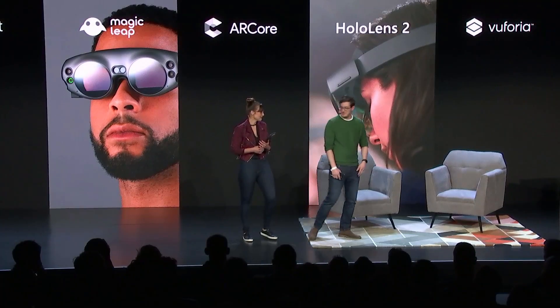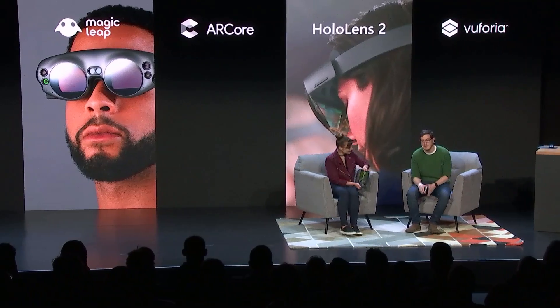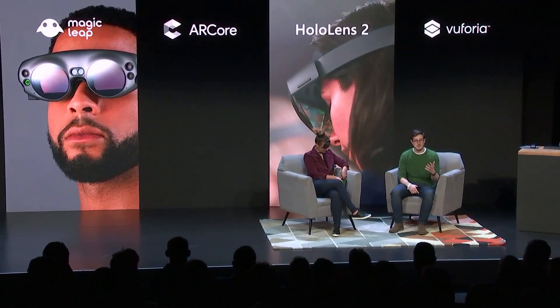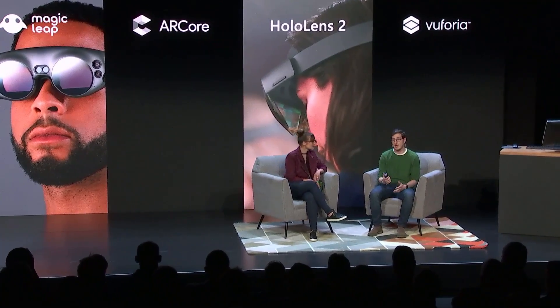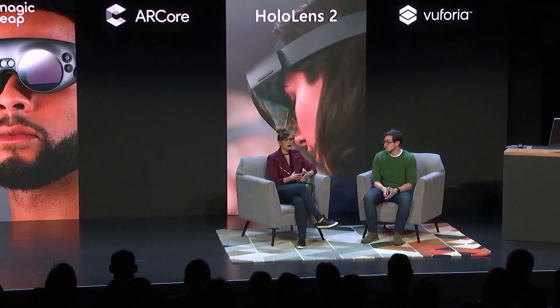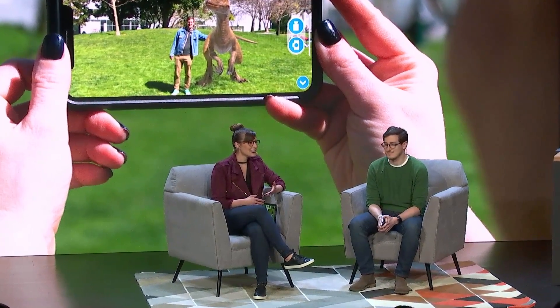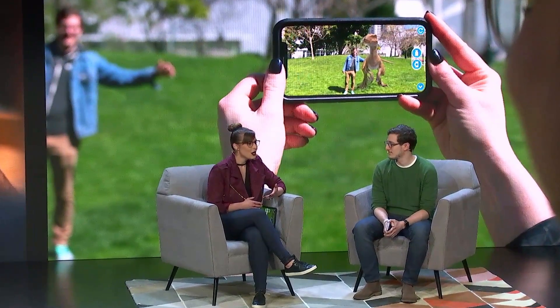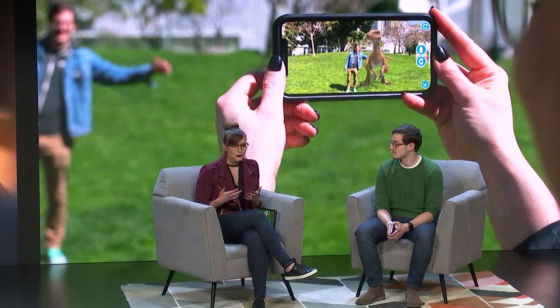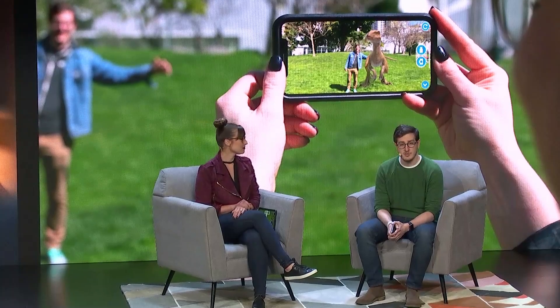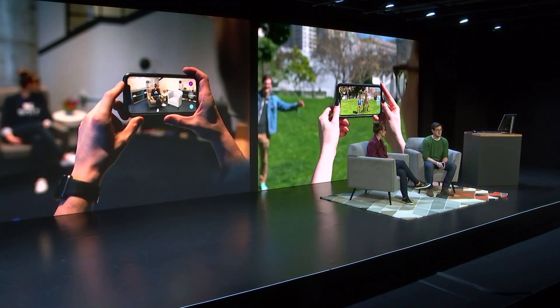When they told us to make ourselves at home up here, I don't think they meant to bring your living room. Well, might as well take advantage of it. It's an exciting time for augmented reality, with new features and technology being released for both handheld and wearable platforms. And people are getting used to the idea of using their phones for more. And at Unity, we want to give you the resources to stay on the bleeding edge of augmented reality.